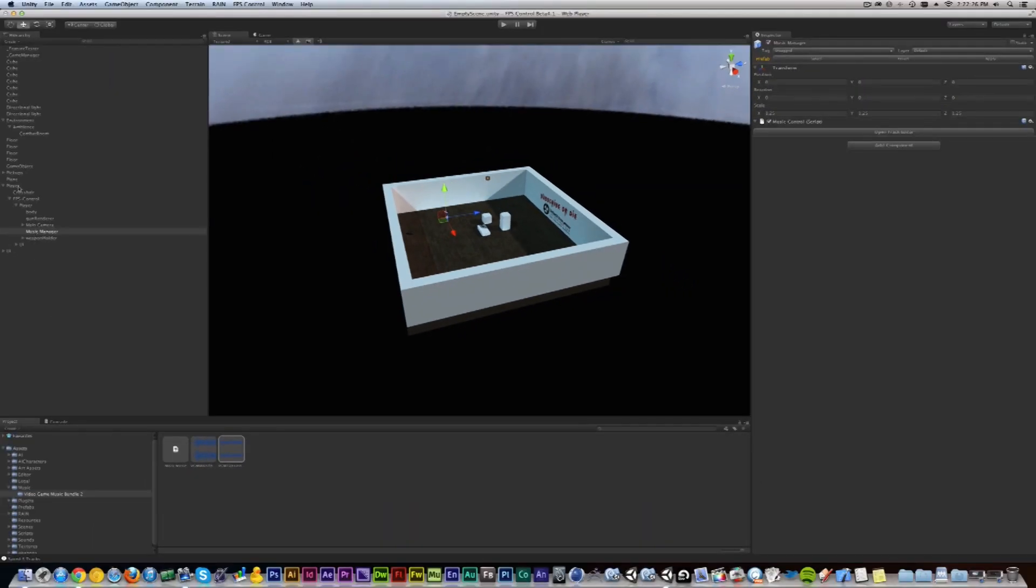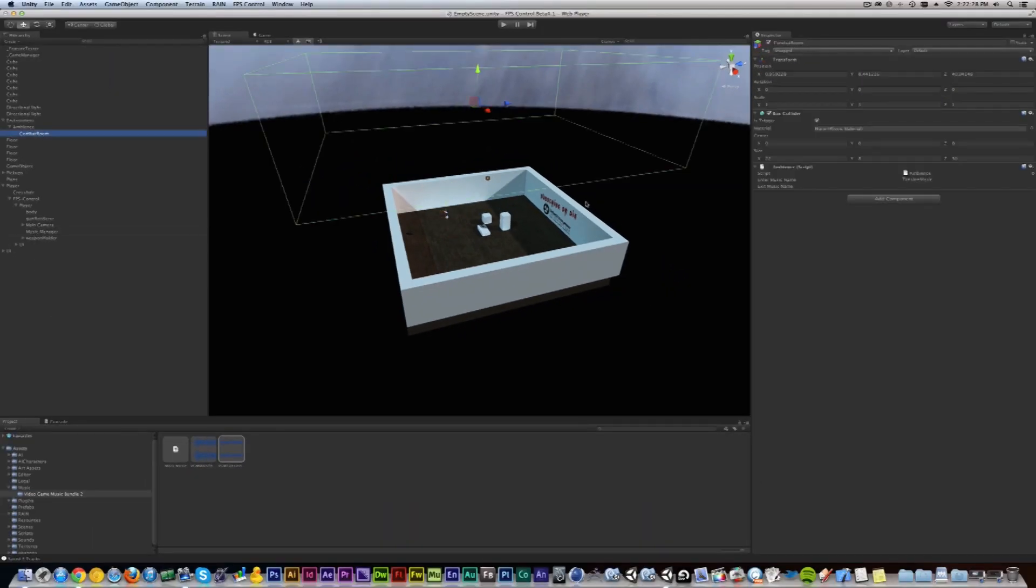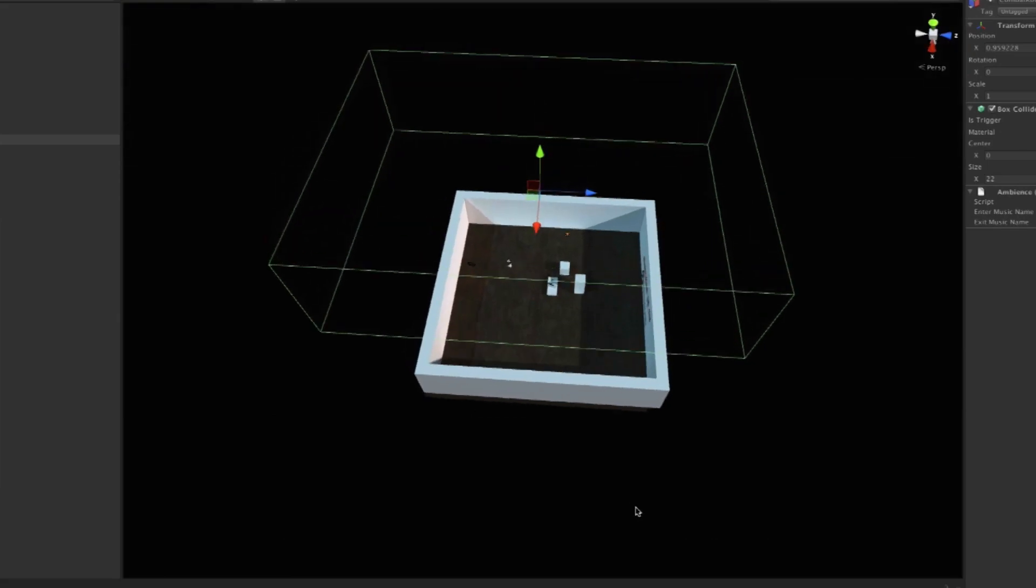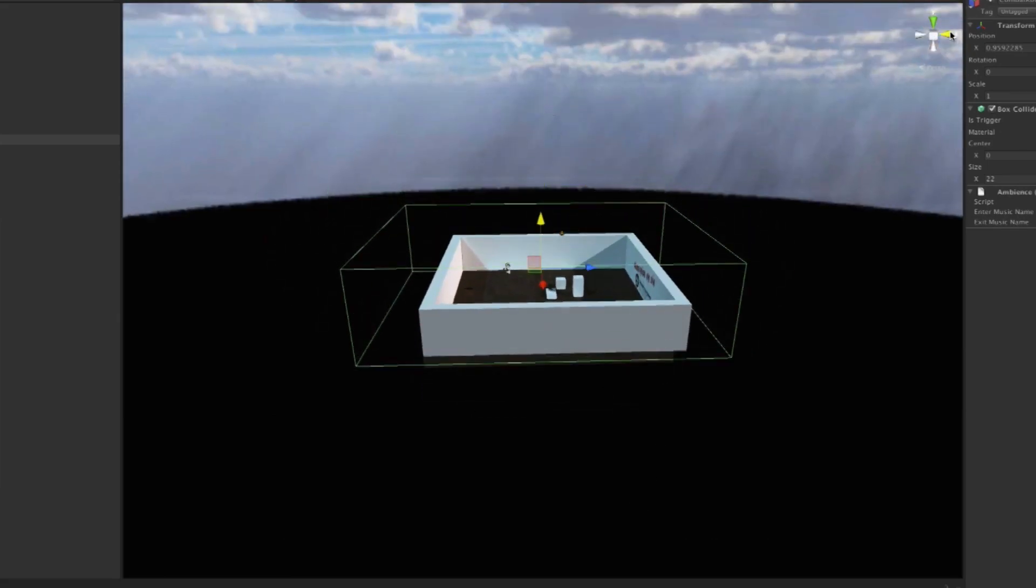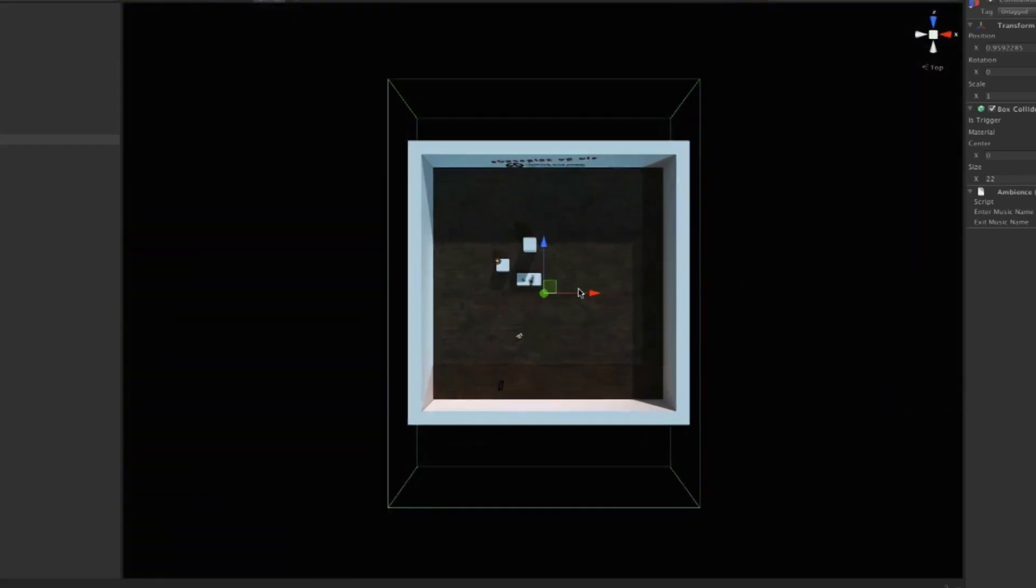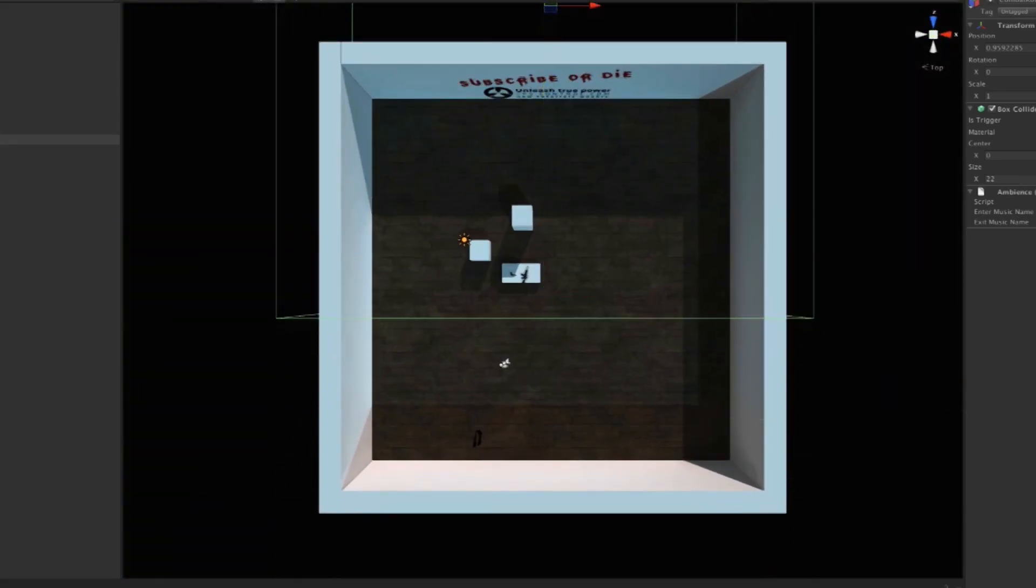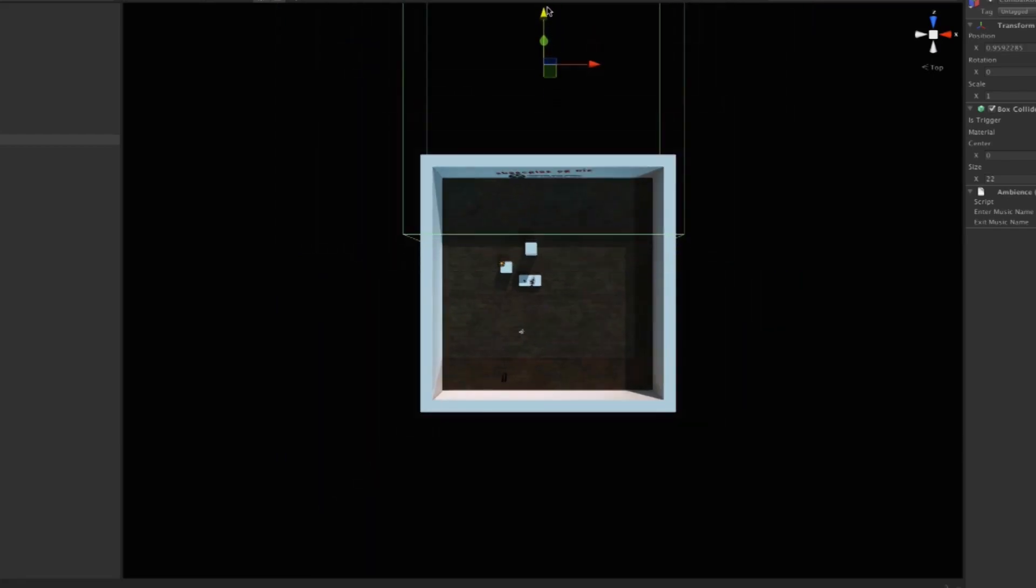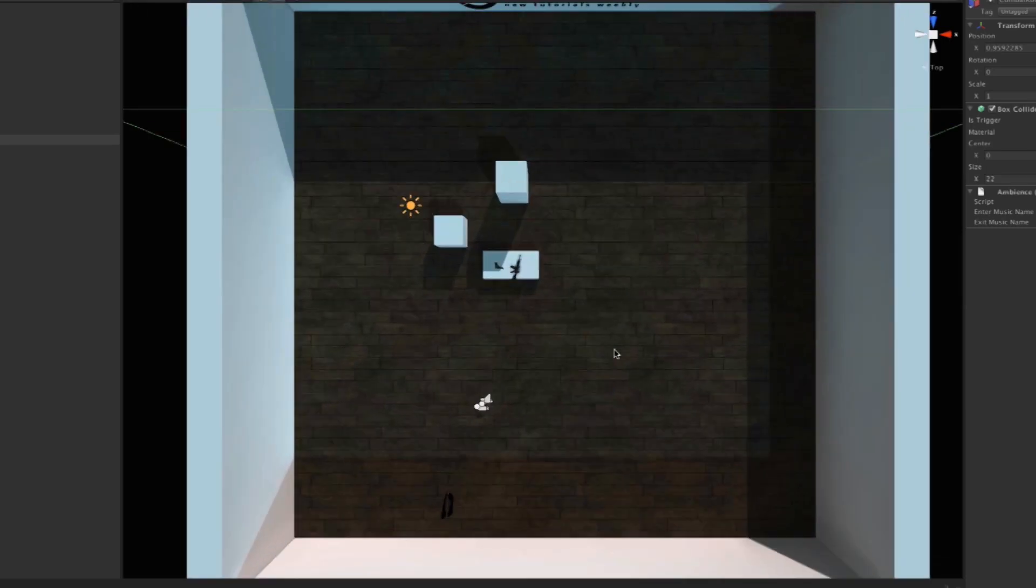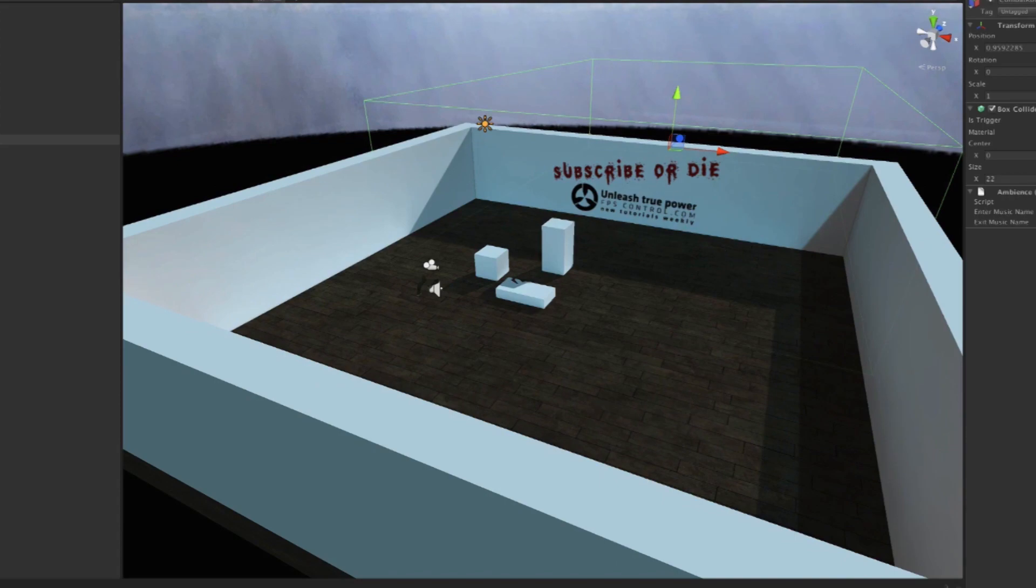All right, let's go back to our combat room here. What I'm going to do is I'm going to move this down so that it overlaps in the world, and then from the top view I'm going to move it forward towards the wall that has the Subscribe or Die on it. Now what you're going to notice is that the music is going to change as soon as I walk in there. So let's do that right now.